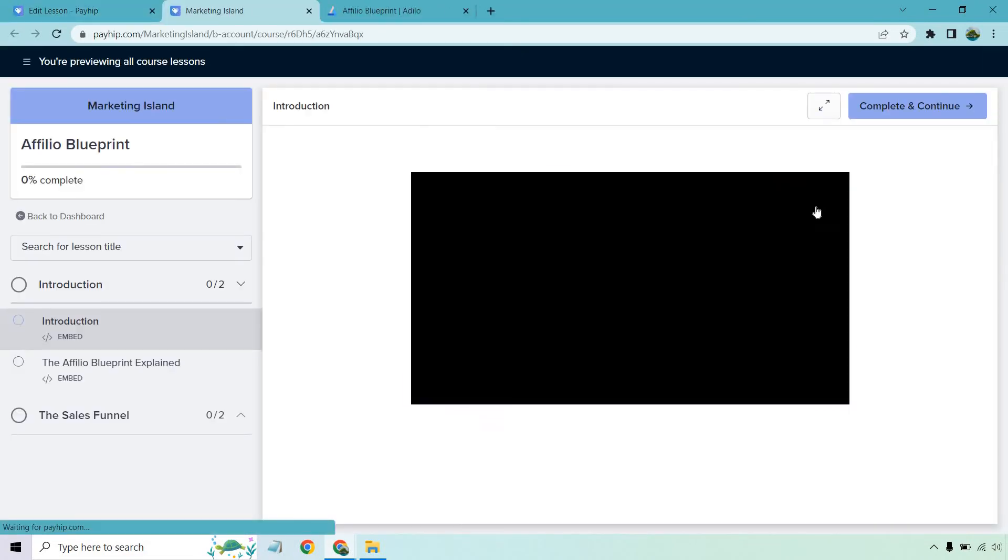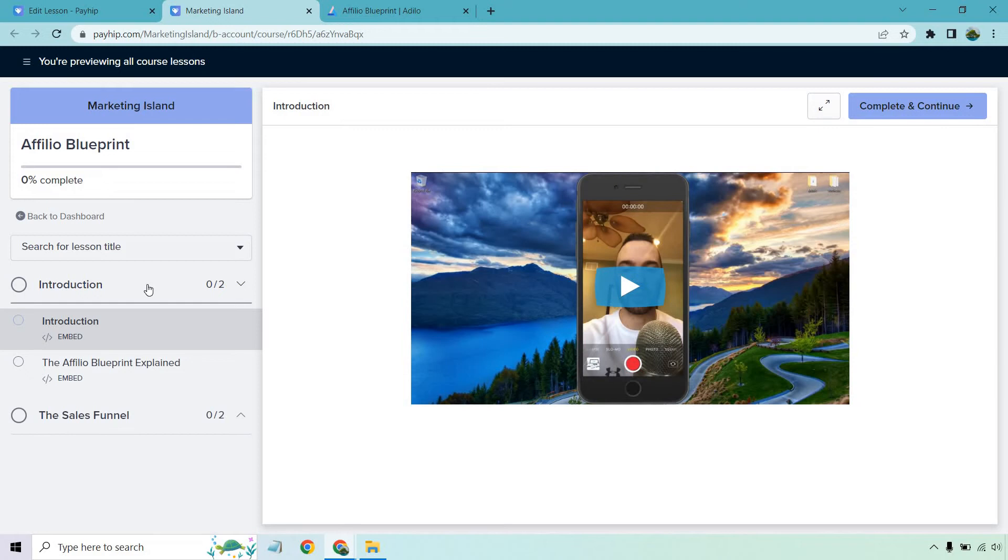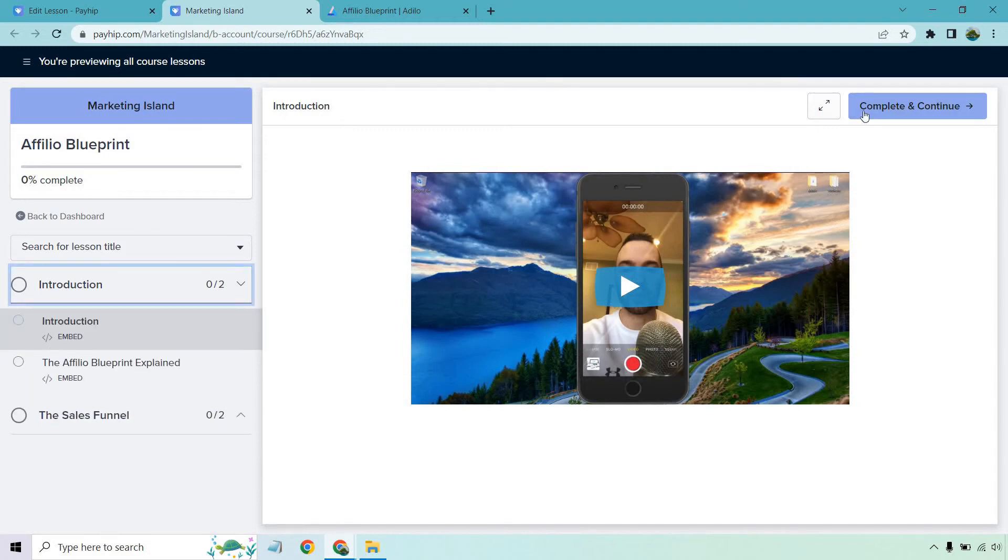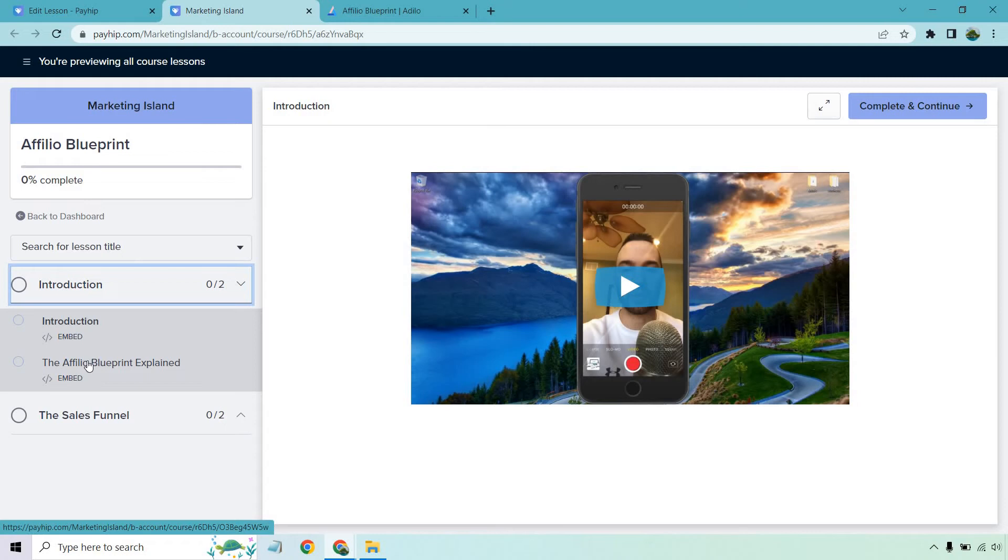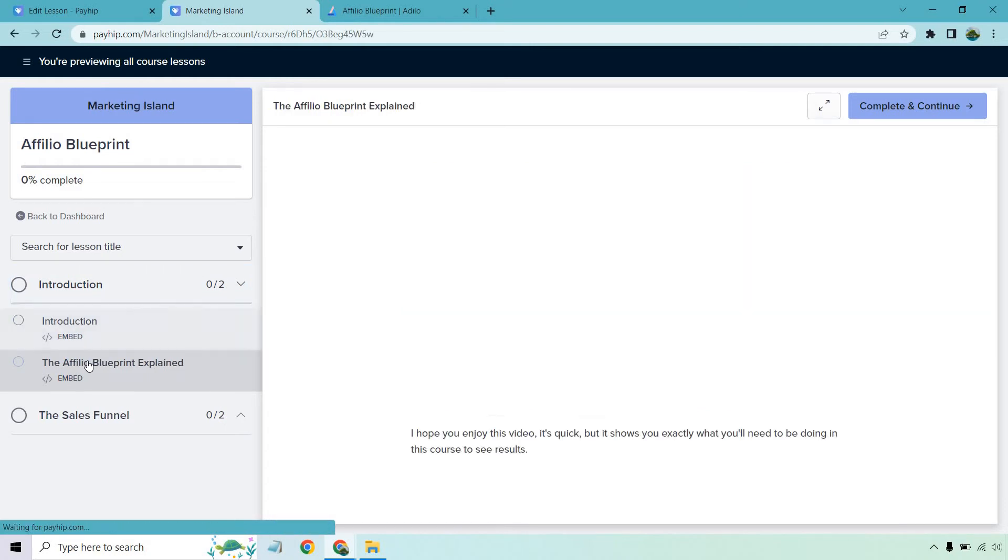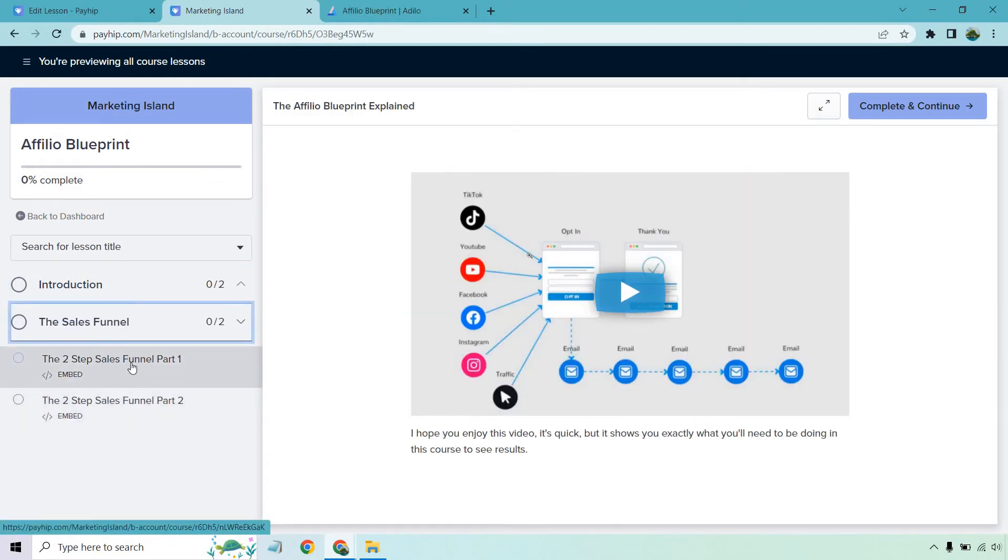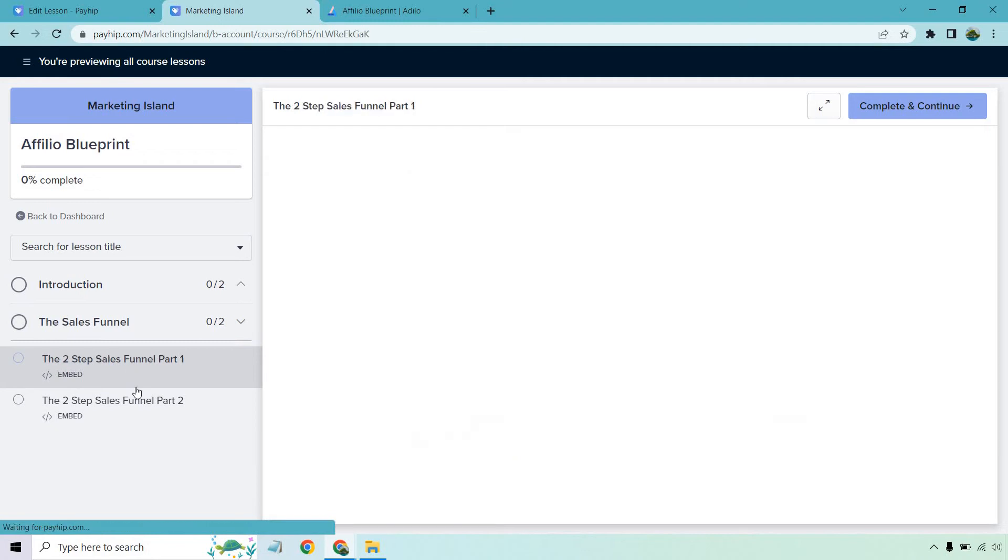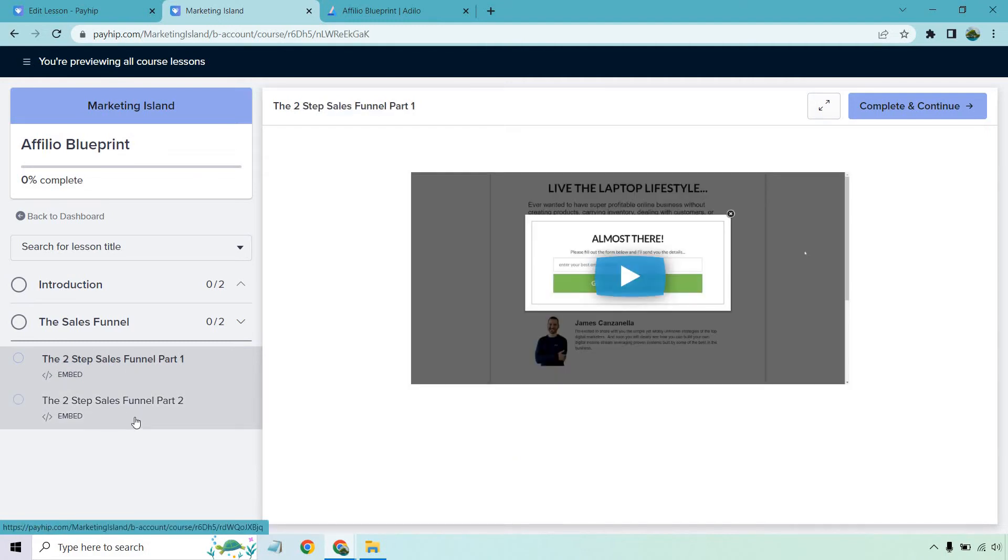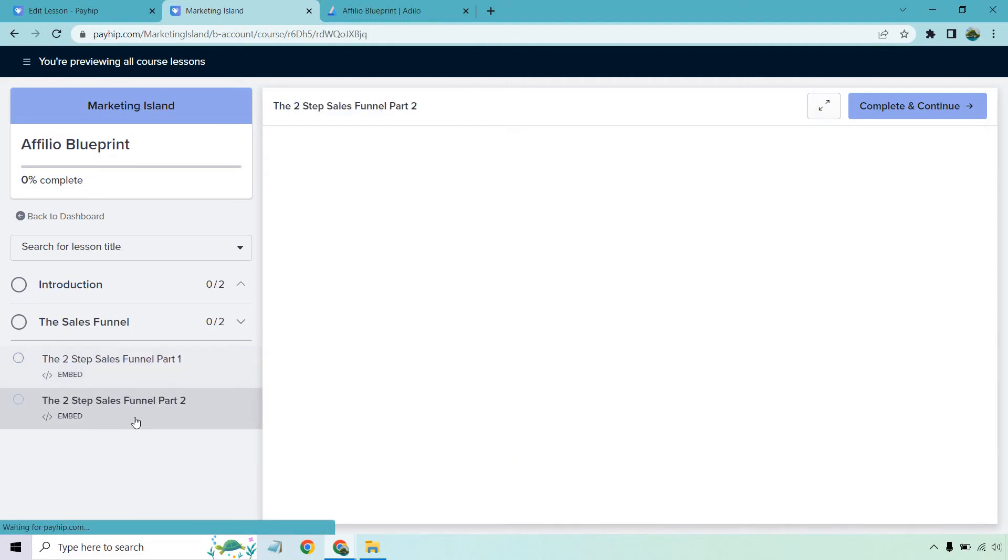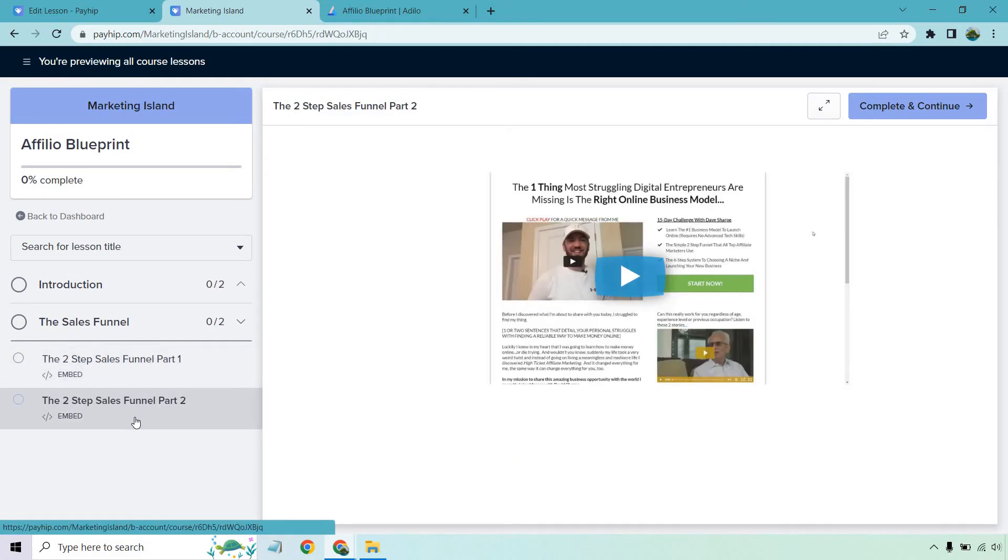And once again, we can preview, we can do all course lessons. So we have our introduction. Also, what you can do is do the complete and continue. So when your students are utilizing this, they'll know what they've gone through. And then obviously, they can move through the course that way. Sales funnel, then we have part one, and part two. All right, really cool. So let's go back once again.